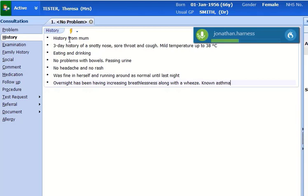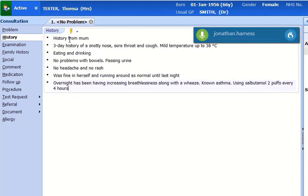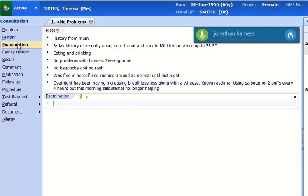Using salbutamol 2 puffs every 4 hours, but this morning salbutamol no longer helping.